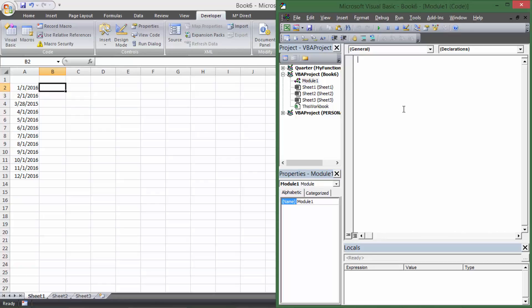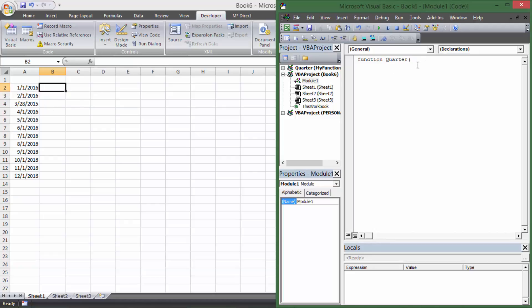The module is blank right now. Normally when writing macros we'd type Sub and call it MacroOne or something, but for a function we type Function and name it — for me it's going to be Quarter. Because I'm defining a function, I need some kind of input. Just like SUM takes numbers and adds them, my function takes a date and outputs the quarter we're in. So I'll call the input parameter selectedCell.